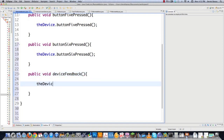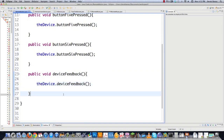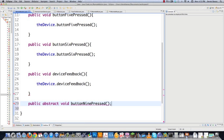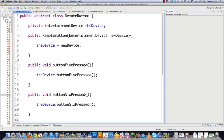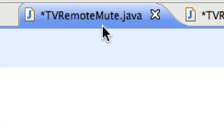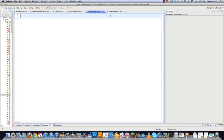Since this is an abstract class, we also define what the remotes that implement it will need: 'public abstract void button9Pressed()'. Each concrete remote must define what happens when button nine is pressed. Now we go in and actually create the individual remotes. The first is a TV remote that mutes everything when button nine is pressed — this is called the Refined Abstraction.